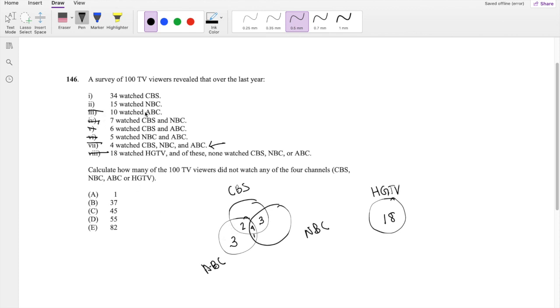15 watched NBC, so four, seven, eight. If eight of them watched some of the other ones, that means only seven of them only watched NBC.